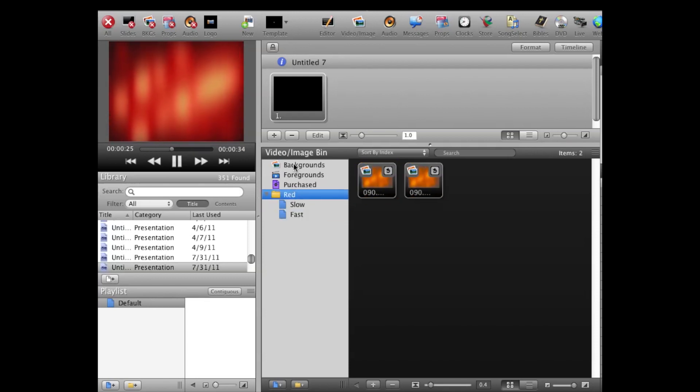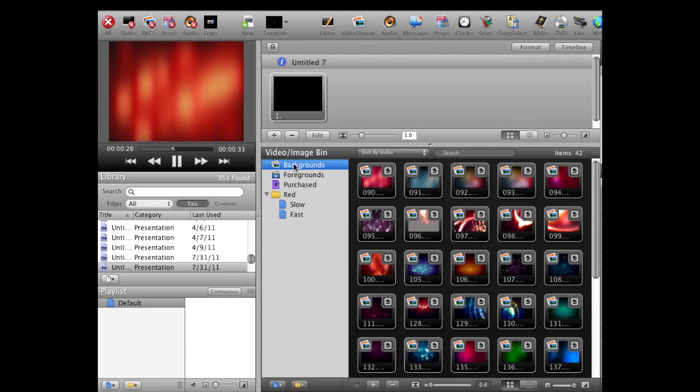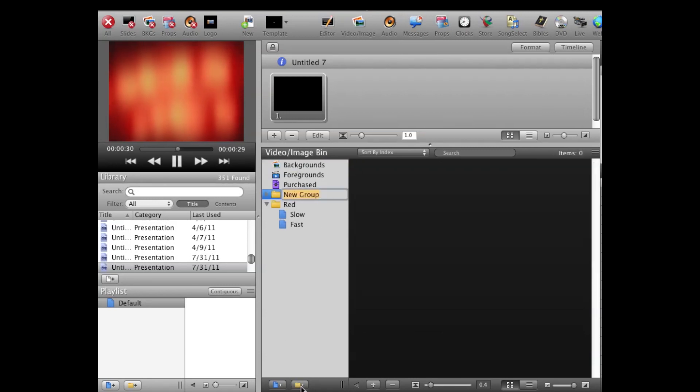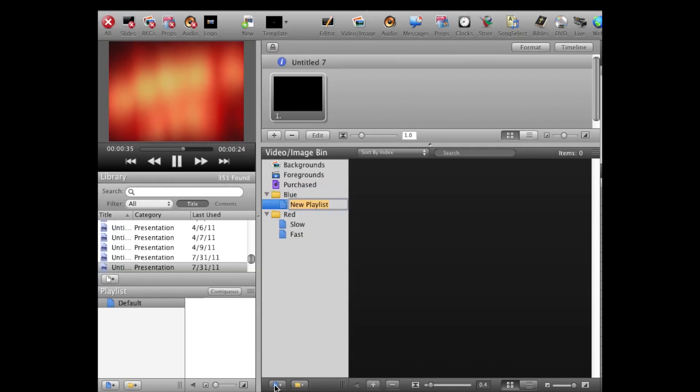I'm going to click on Background Images just so I can make sure I'm in the top level of this hierarchy here. I'm going to add another folder and I'm going to call it Blue, and inside that Blue folder I'm going to add two playlists, again Slow and Fast.